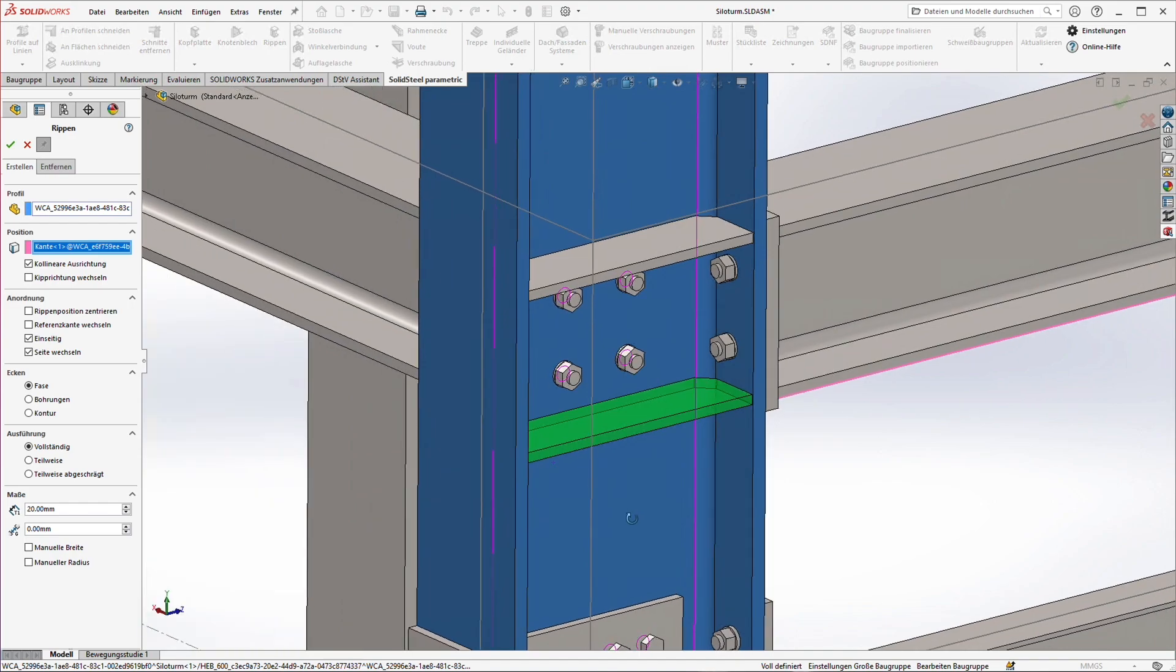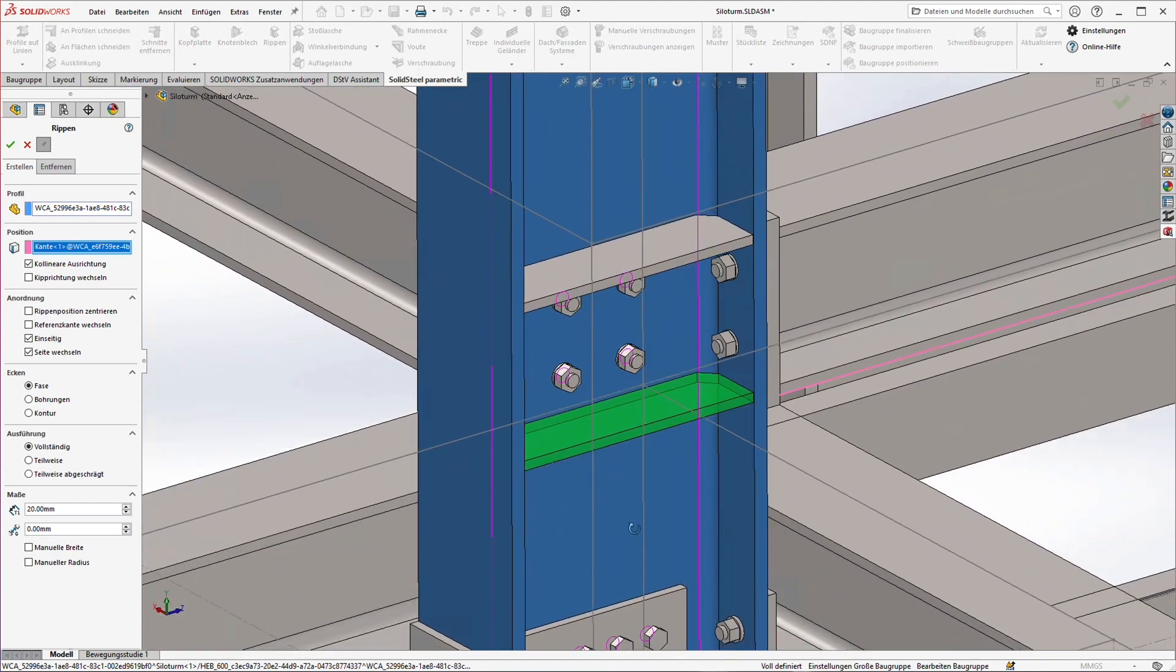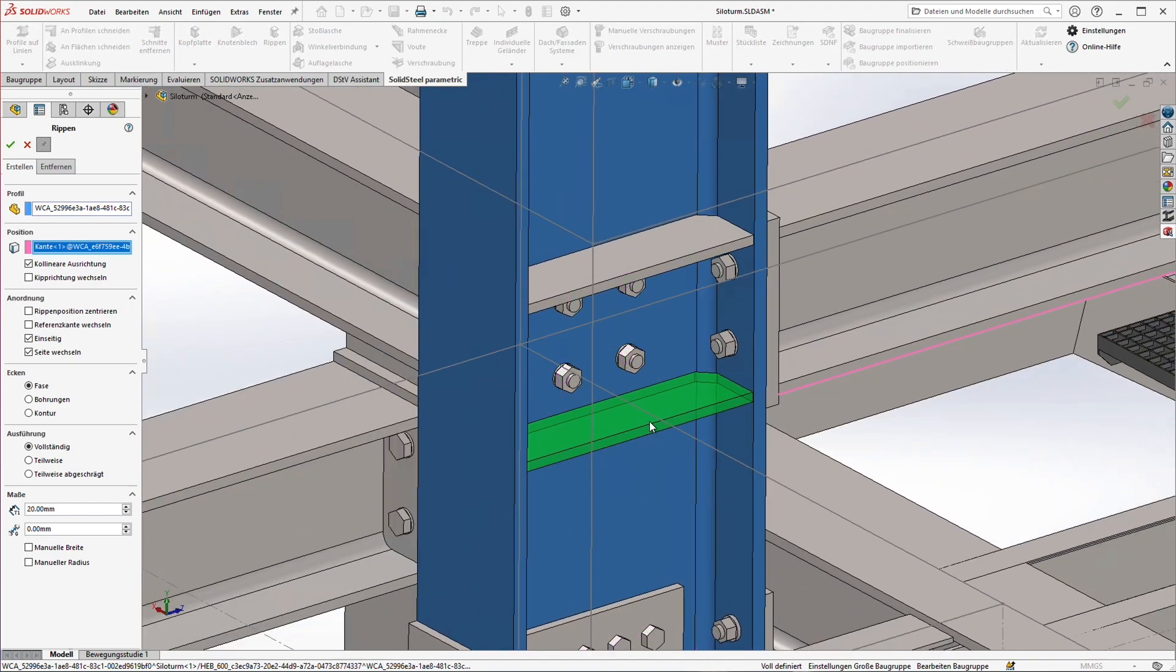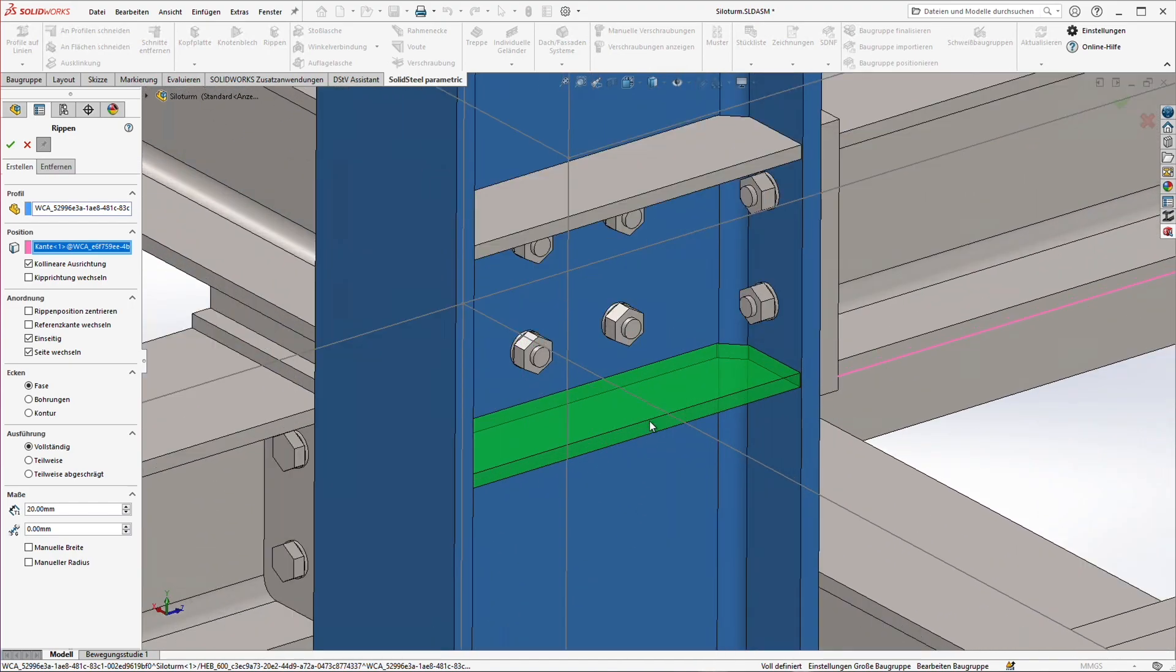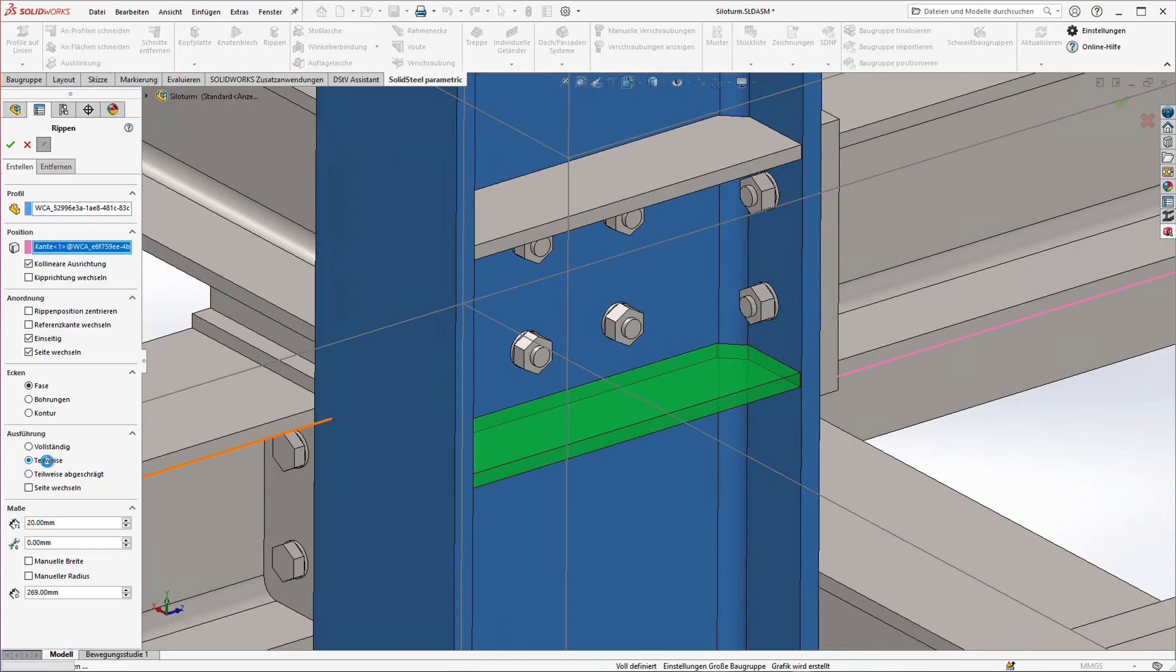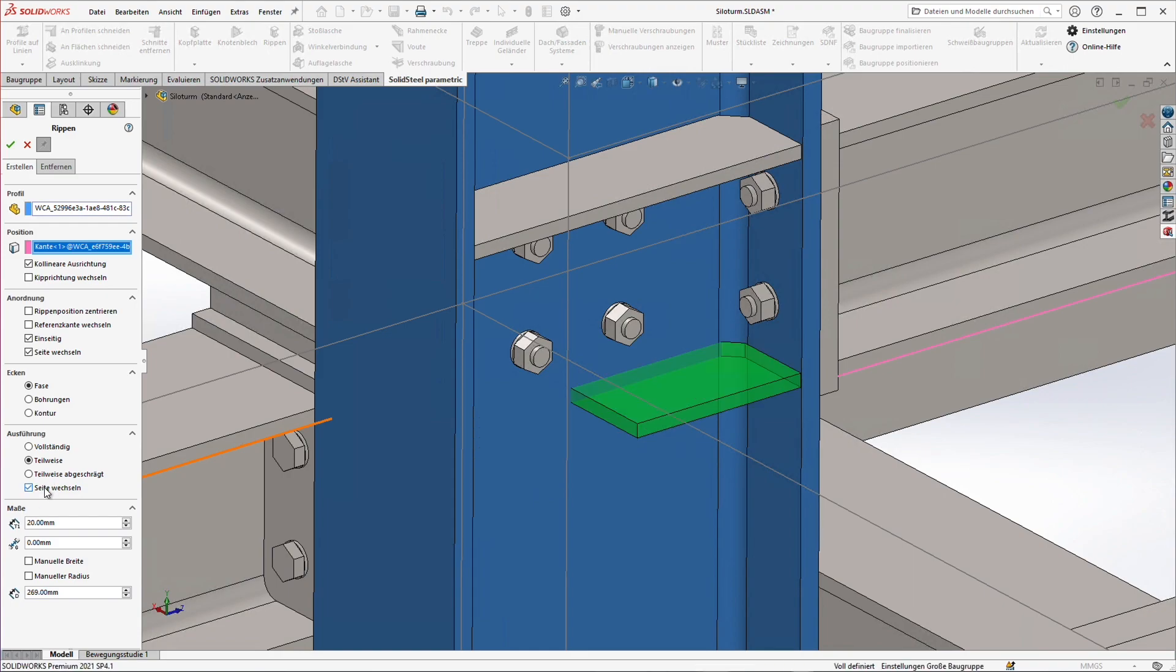Now everything is the way we want it and we could just confirm the rib. But I won't do that yet because I'll use this opportunity to show a few more features of the rib tool. It could be for example that we only want to have a half rib. We can achieve this by simply clicking on partial. Here on the outside of the column the rib is not of much use. A quick click on flip side and the rib is placed well.